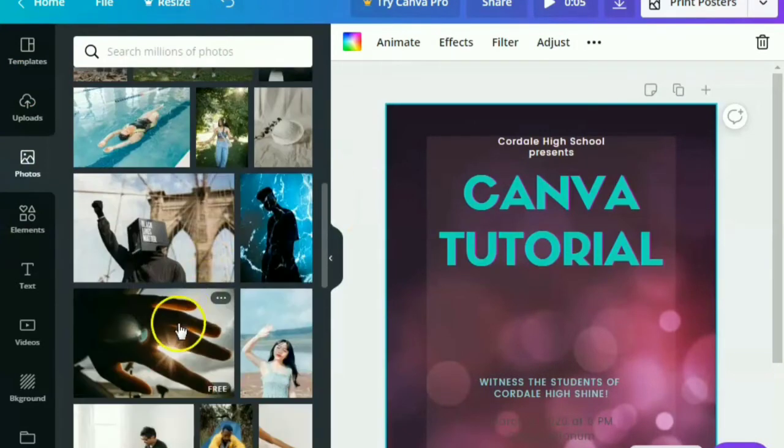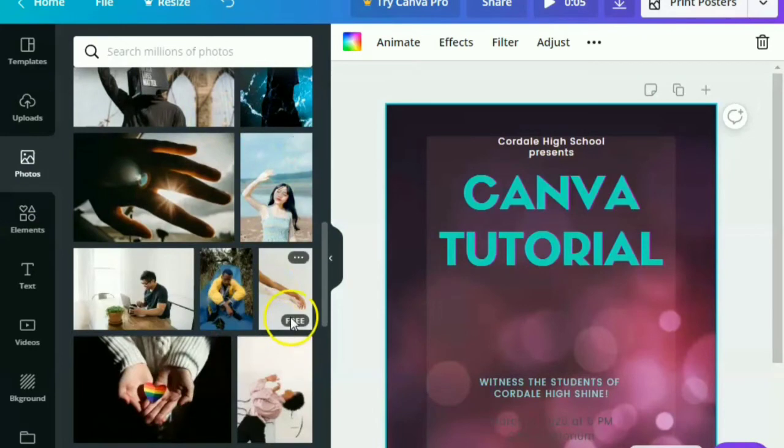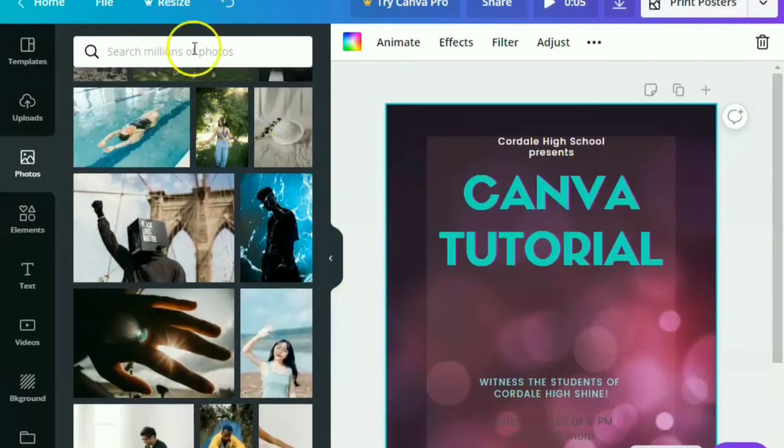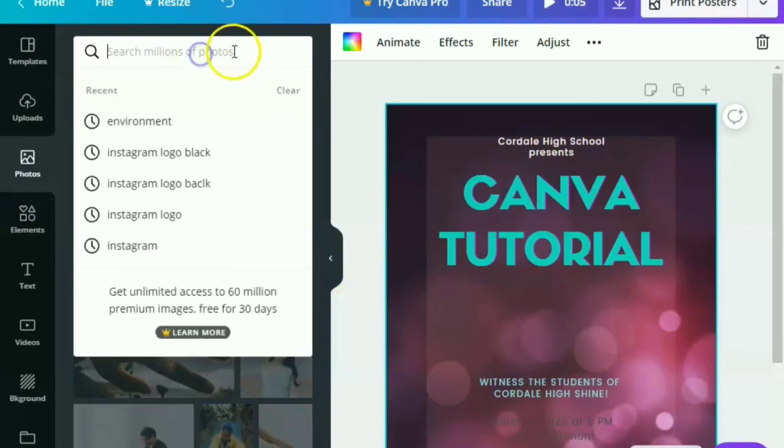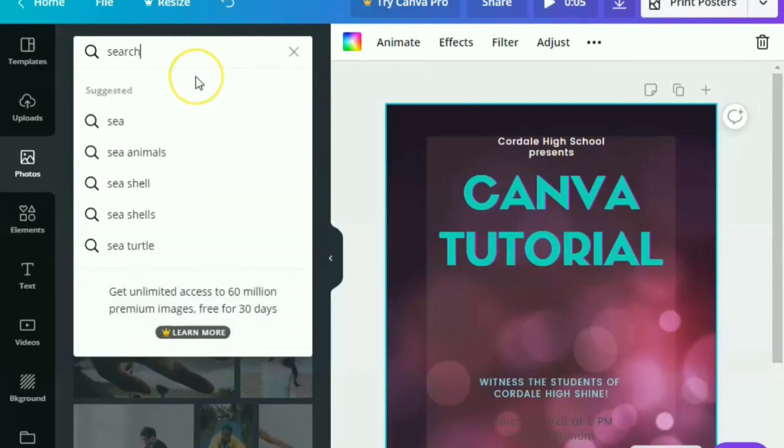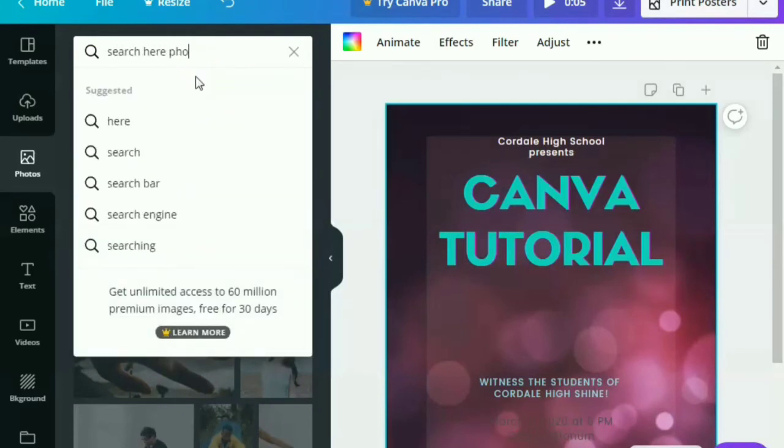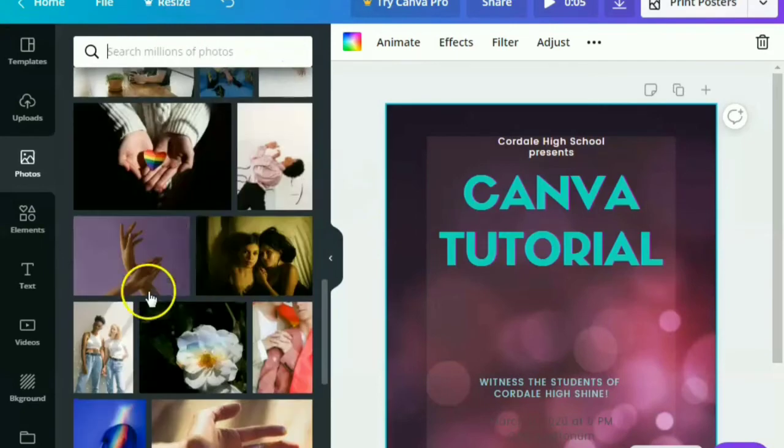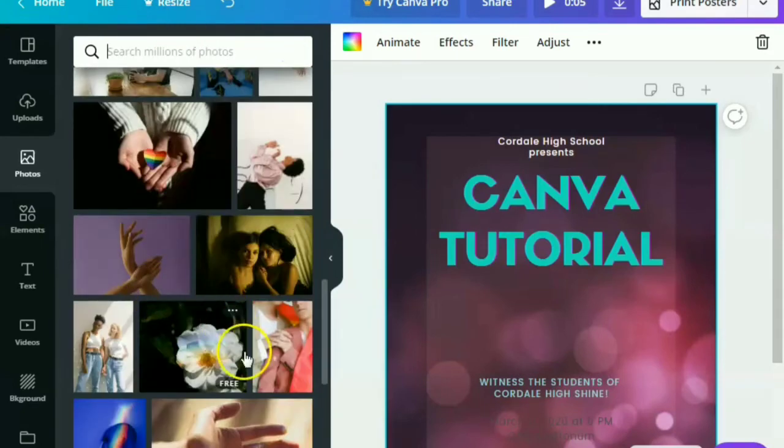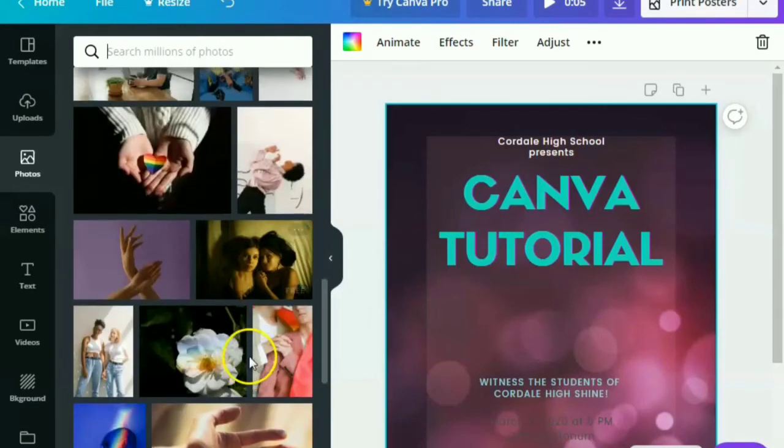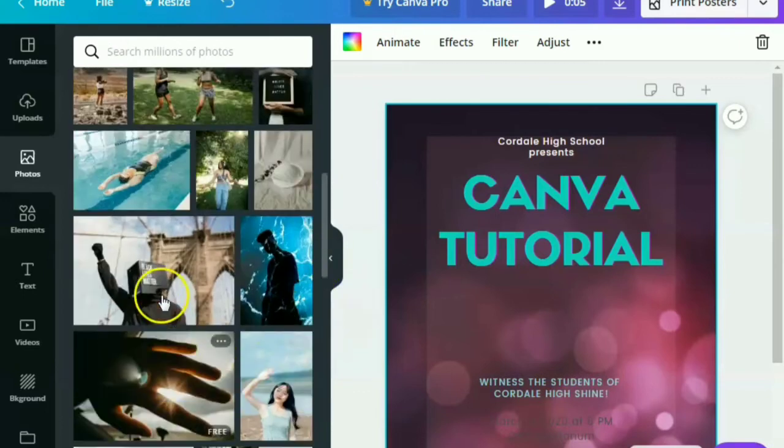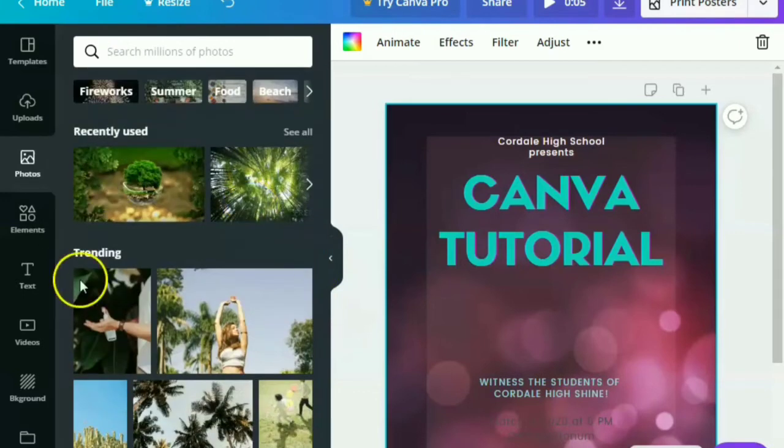Canva gives a lot of free photos that you can use from. You can also search here in the search button of whatever picture you desire. But again, there are some images that are for free.